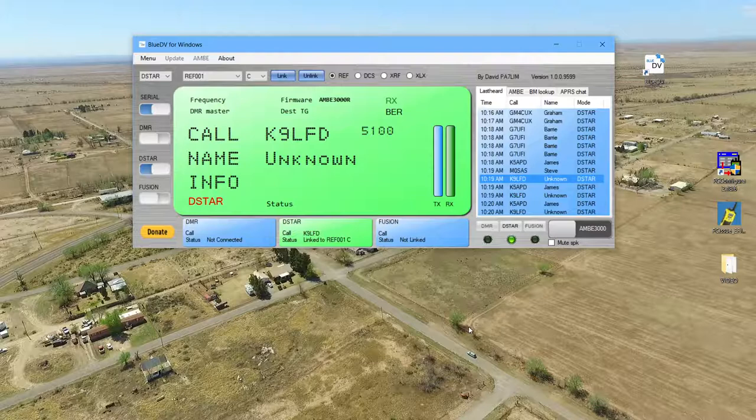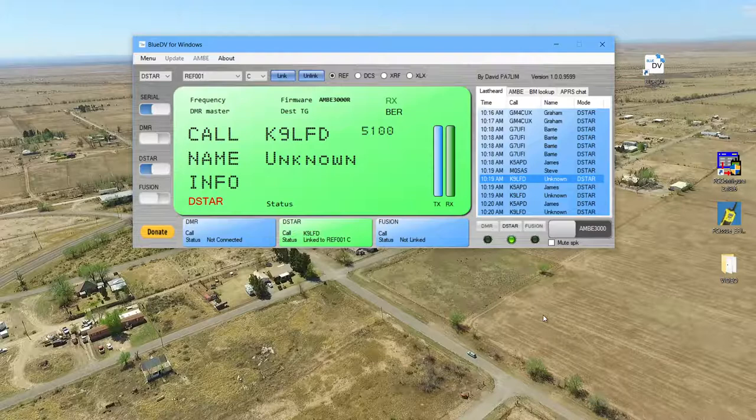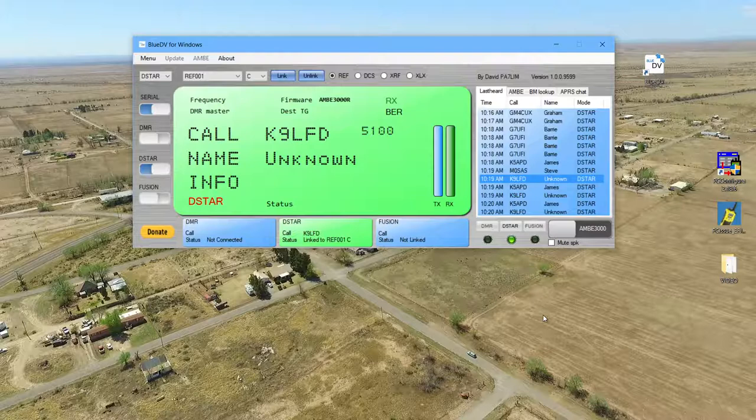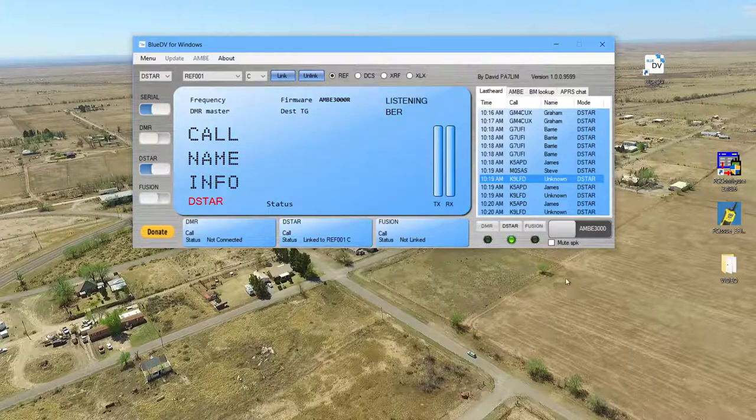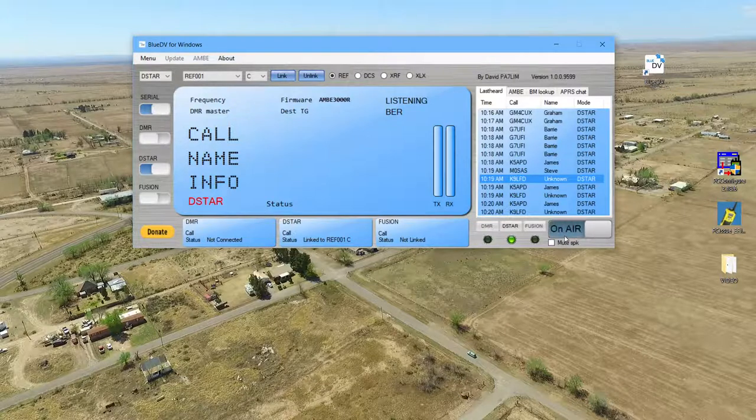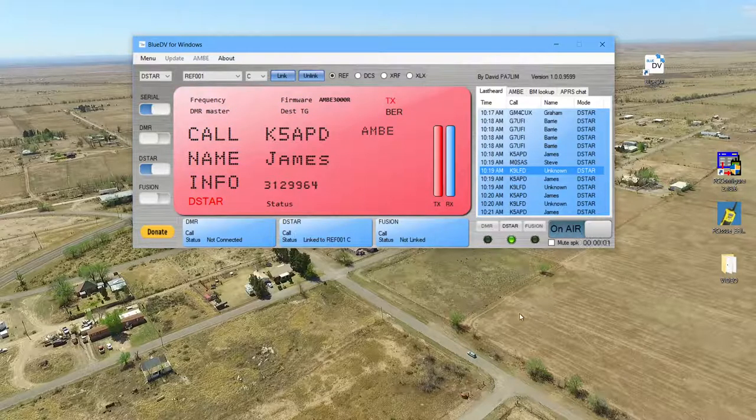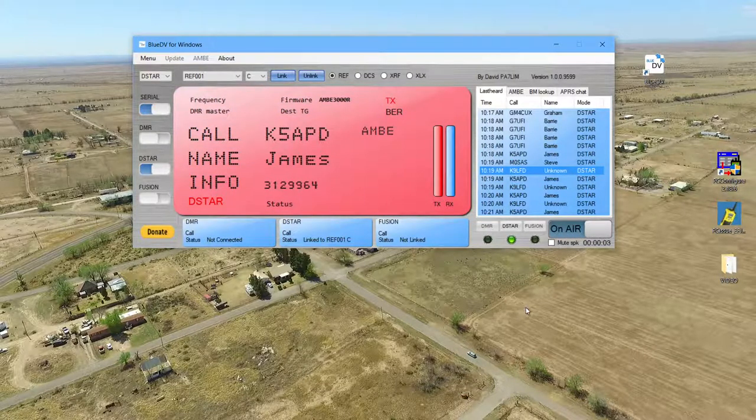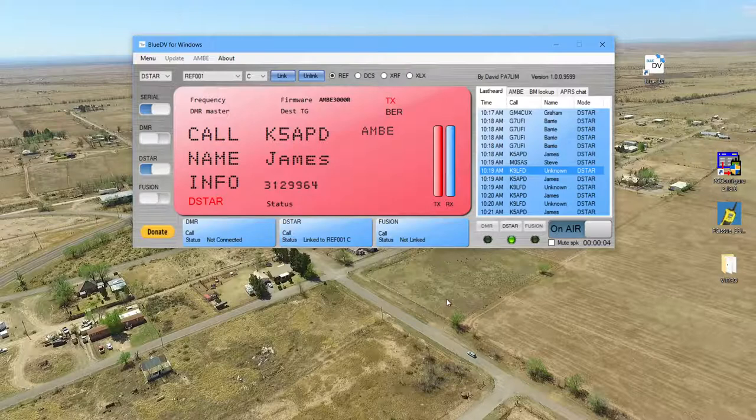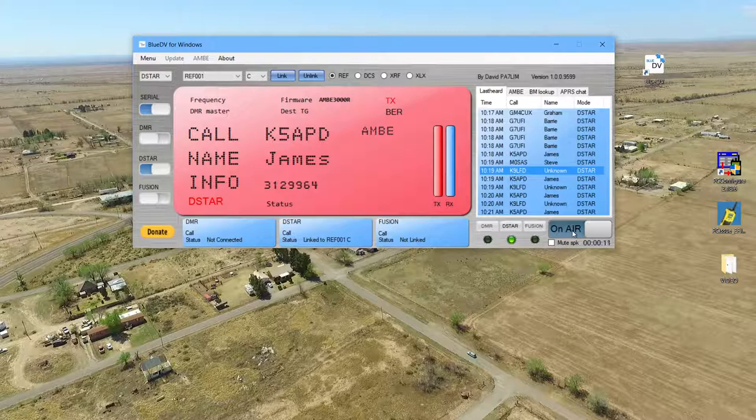Kilo 5 Alpha Papa Delta, this is K9LFD. Just punched my ticket in June of this year and had the opportunity to buy this ID5100, put it in my car. Actually I work for a local fire department so this is actually in my city vehicle. It's kind of, we've added this into the rig to the vehicle to kind of make it more of a complete communications vehicle for us. K9LFD clear.